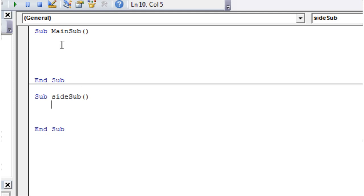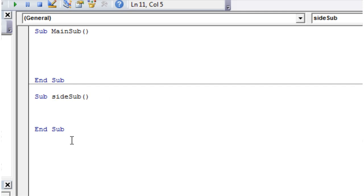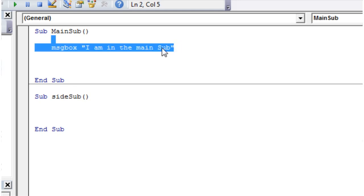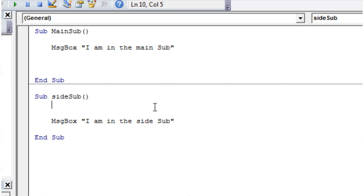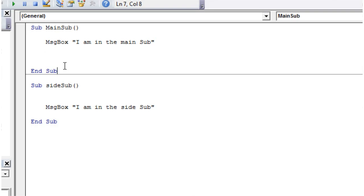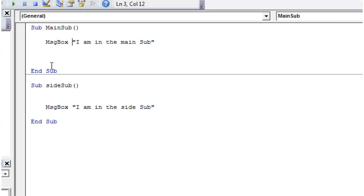And here we've got one set of code here called a code block in our main sub-procedure and we've got another set of code here in our sideSub that is in our side-procedure. So if we put code in both of these, so message box, I am in the main sub, and then let's just copy that down here, I am in the side-sub. So when we run this code here, it's going to come up with I'm in the main sub, but once it gets to the end sub, it's not going to run this sub down here at all. And similarly, if we're in the sideSub and we play this, then it's going to say I'm in the sideSub and it's not going to play the sub-procedure up here.